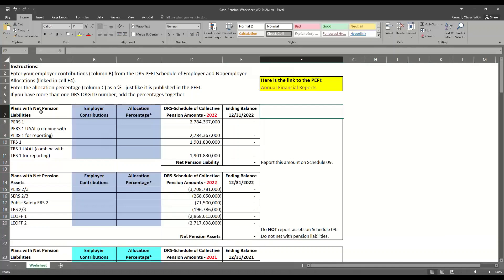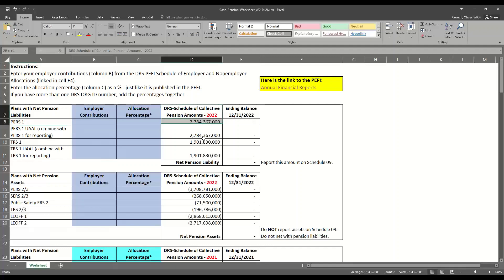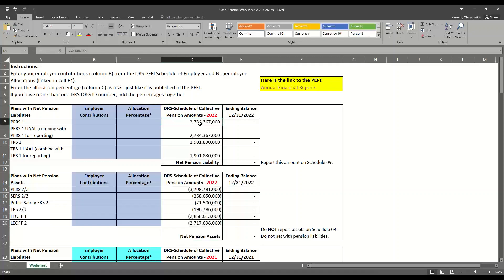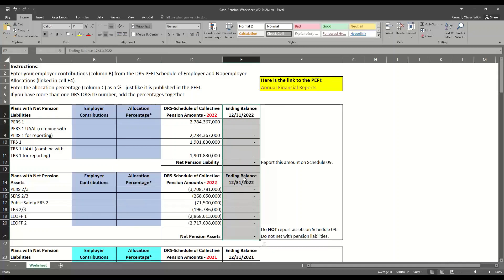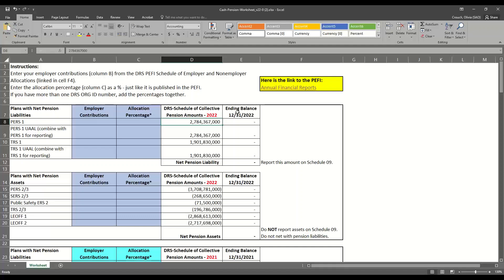You'll see that we have a separate row for each plan — for example, PERS 1 is on row 8. We're going to calculate your Net Pension Asset or Net Pension Liability for each plan individually. Column D is already filled out for you with the collective pension amounts for each state plan, meaning the pension amount for the entire state of Washington. To calculate the pension amount related to your government, we need to fill in column C, which is the allocation percentage. The ending balance in column E will automatically calculate by multiplying your allocation percentage by the state's collective pension amount.